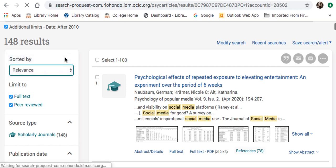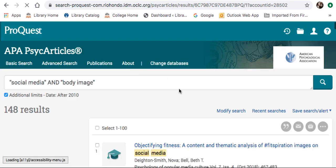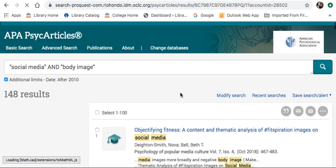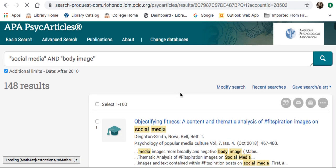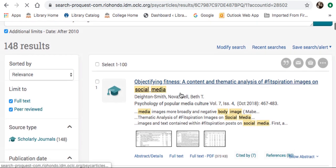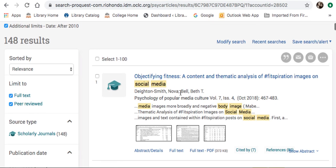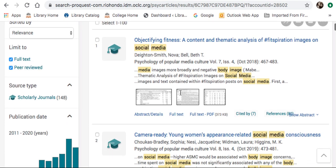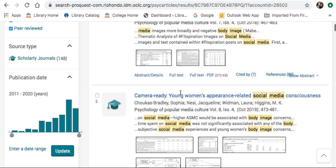Select relevance. What this does is bring the most relevant, often-cited articles to the top. Once that updates, at this point you can go through your articles.